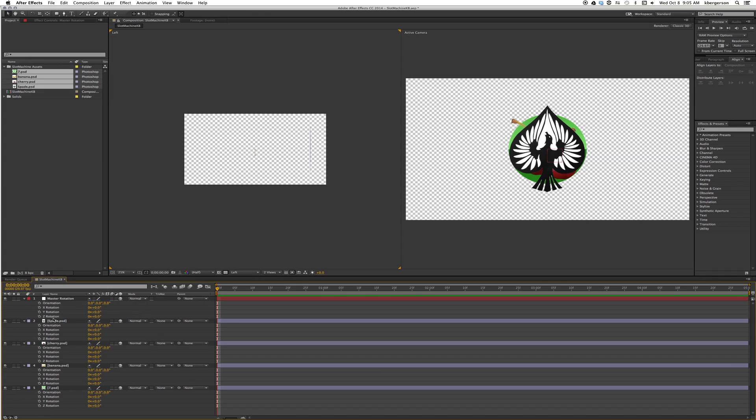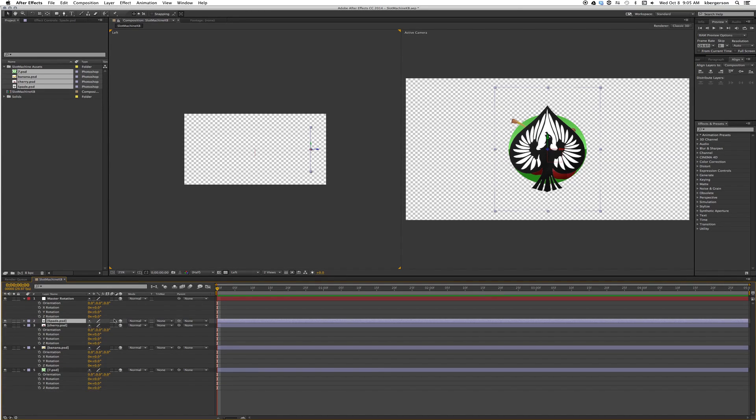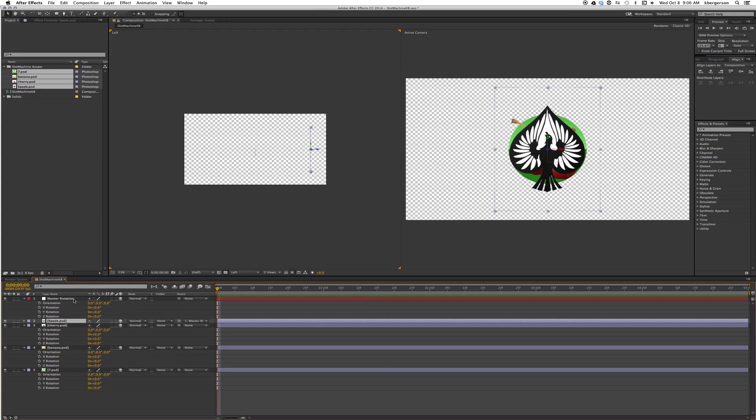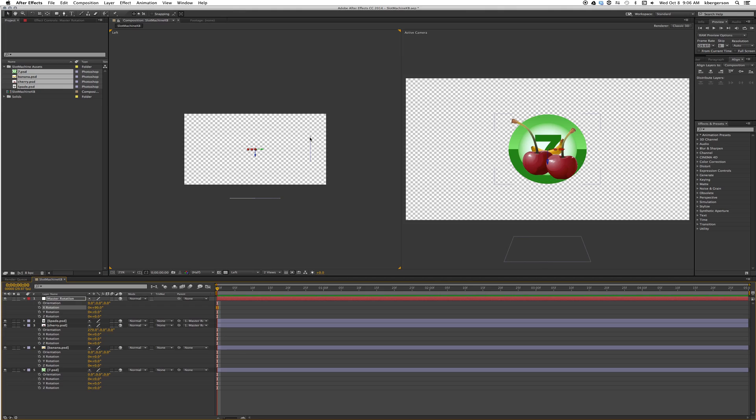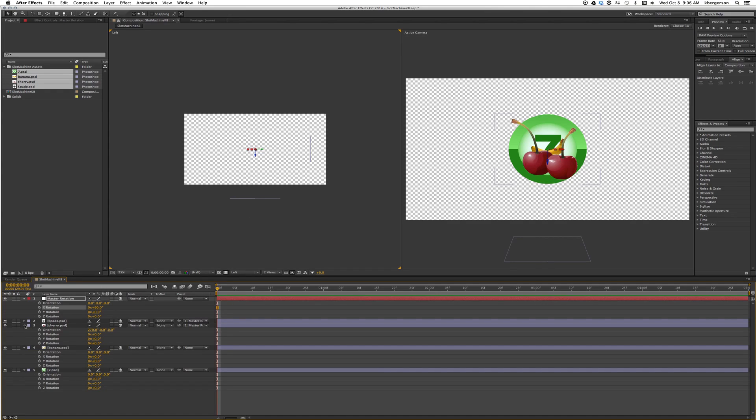The first one that we're going to do is the spade. With the x rotation parameter at zero we will parent it to our master. Now on the master rotation we will set our x rotation to 90 and parent our cherry to it. When we did the rotation, the spade is now rotated to the bottom and our cherry is in front.